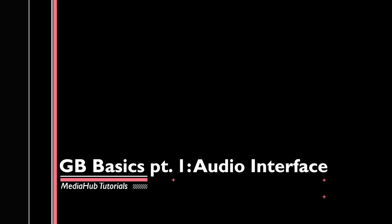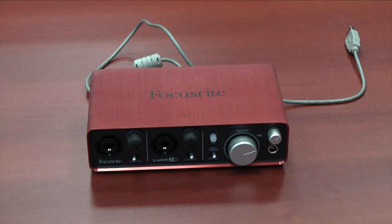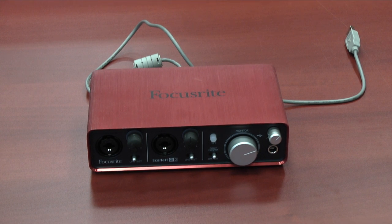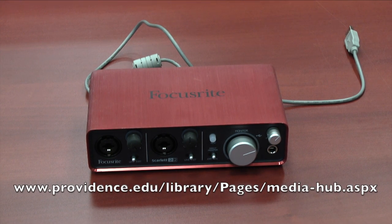Okay, let's get started. All the equipment used in this tutorial is available in the MediaHub or for loan from the circulation desk.